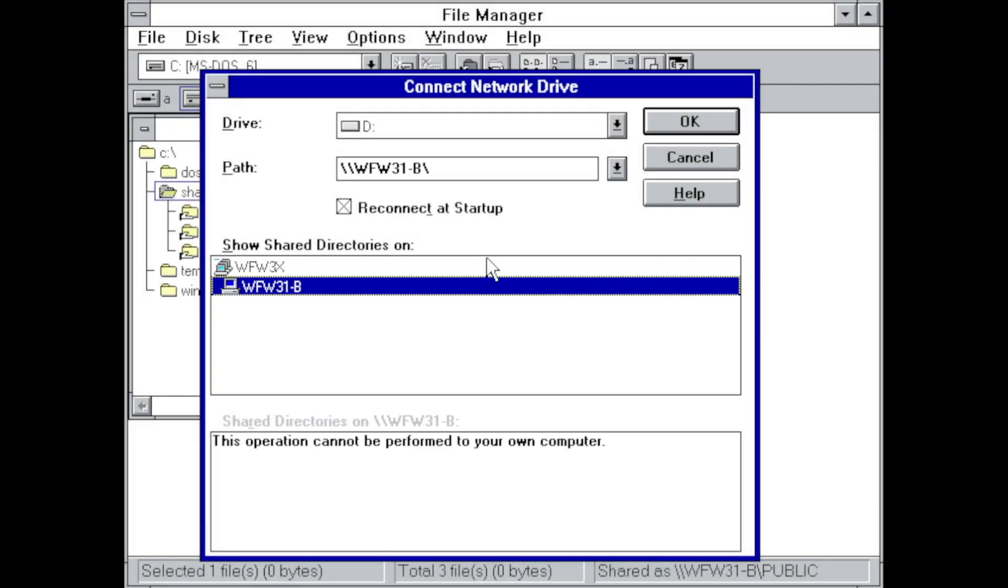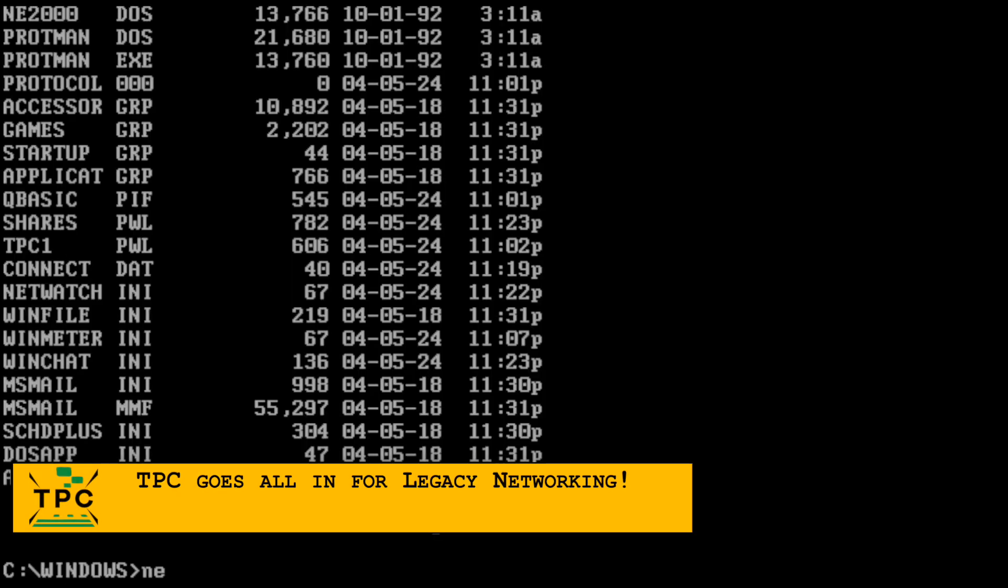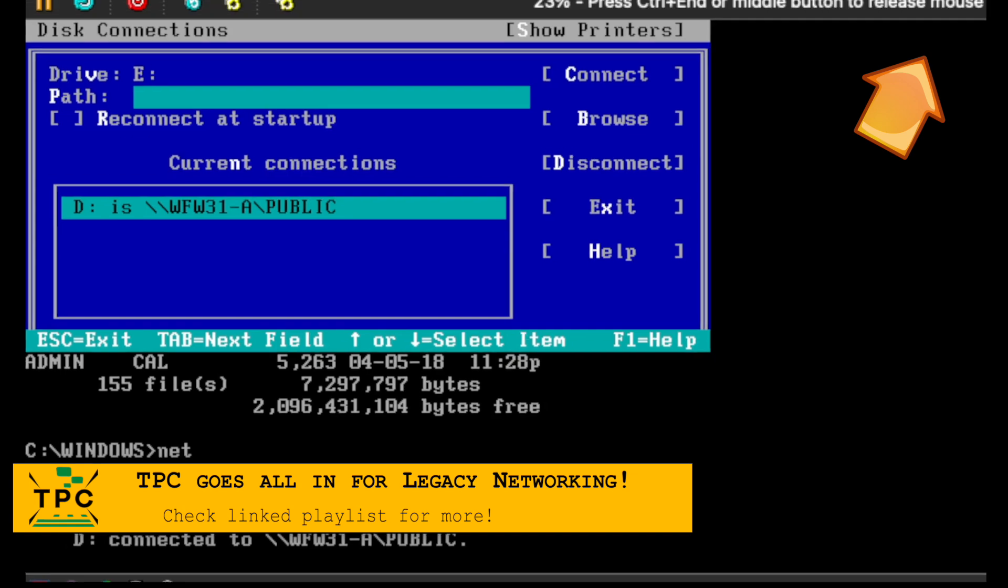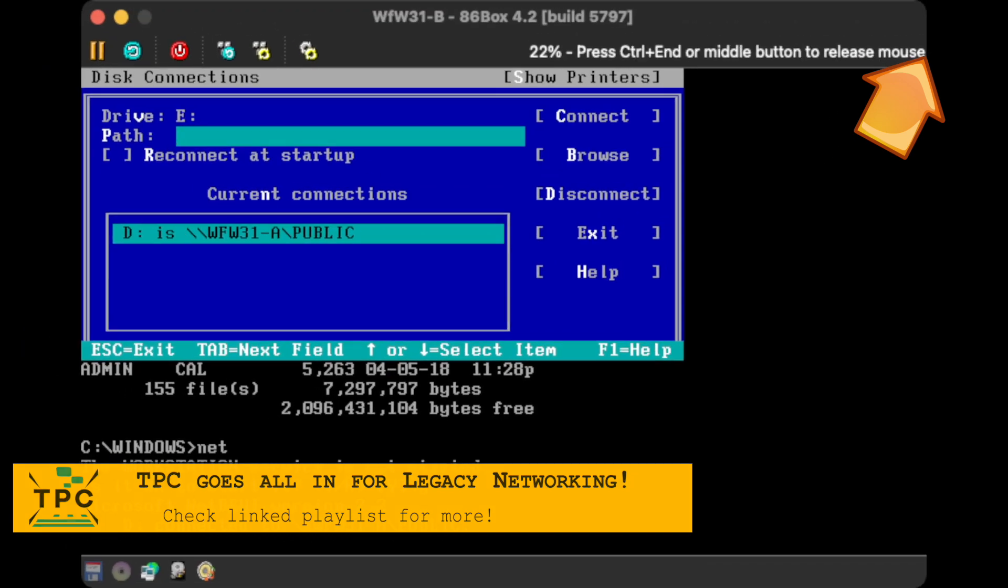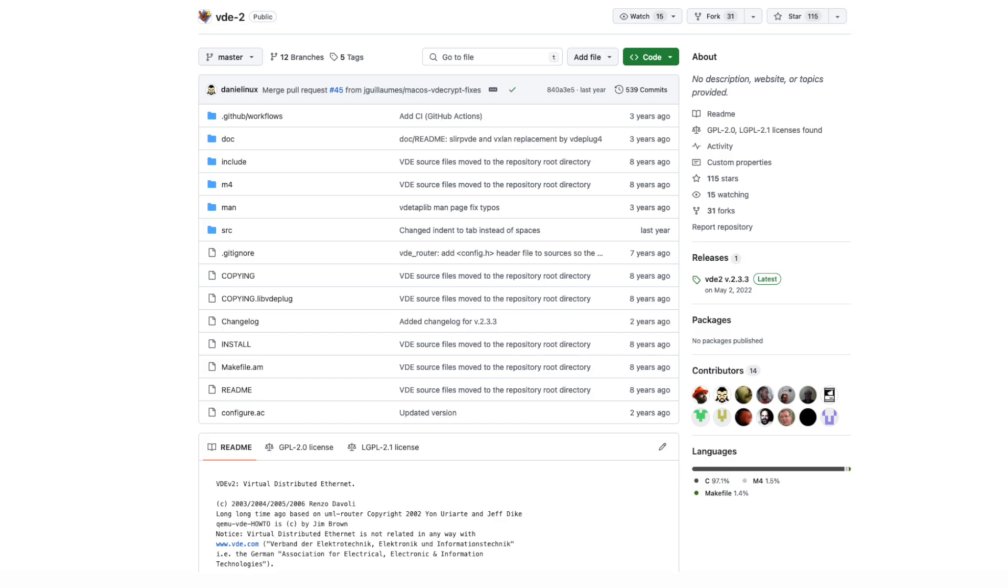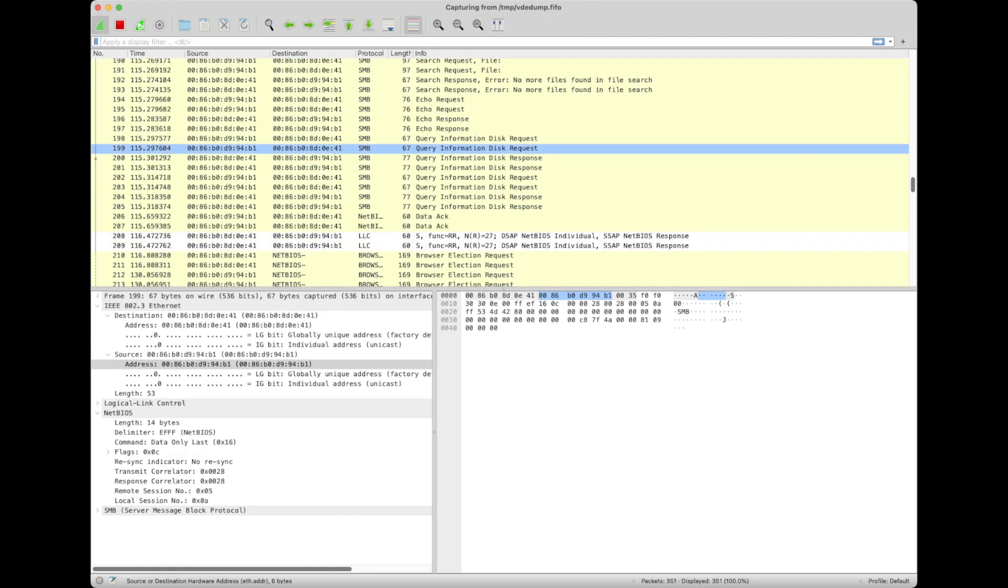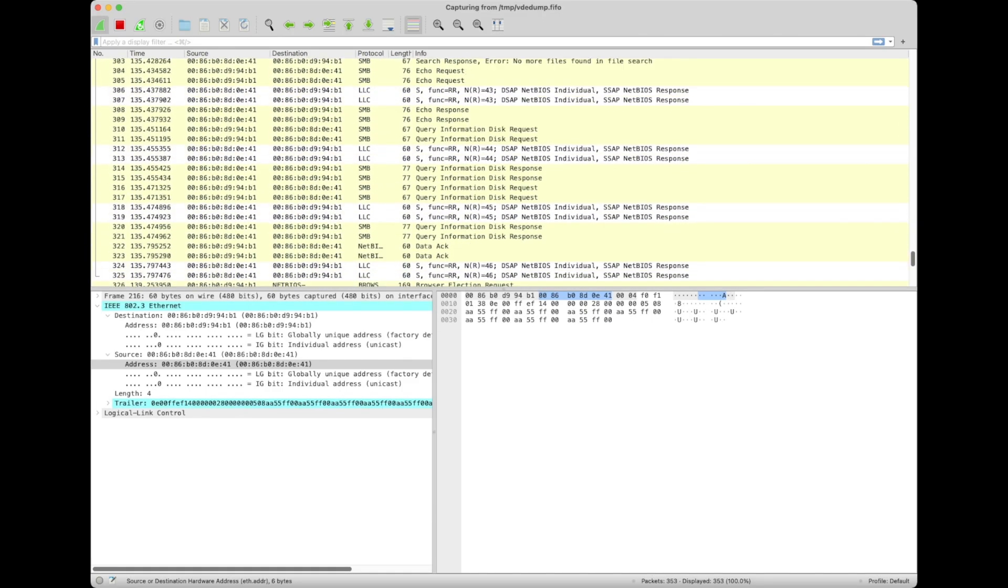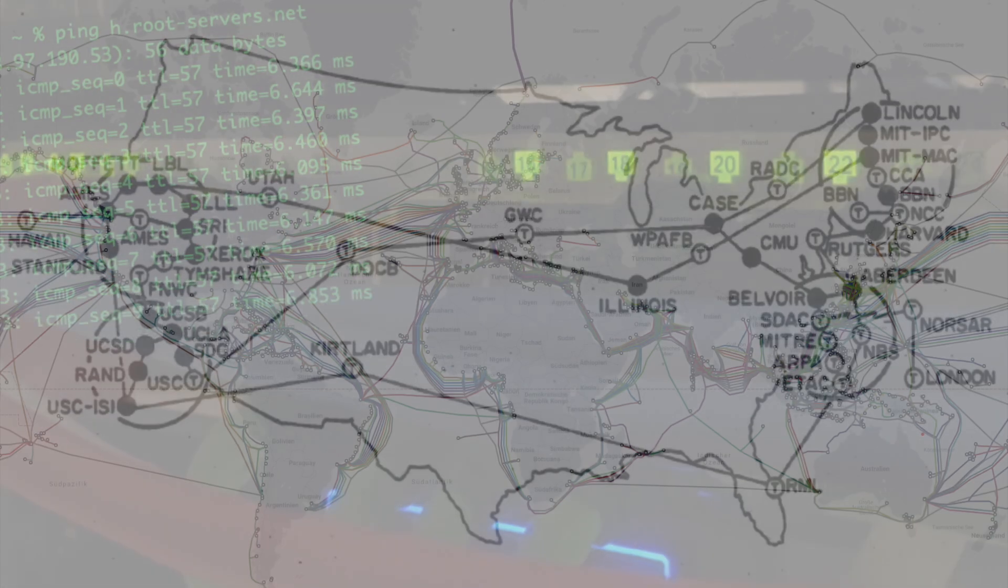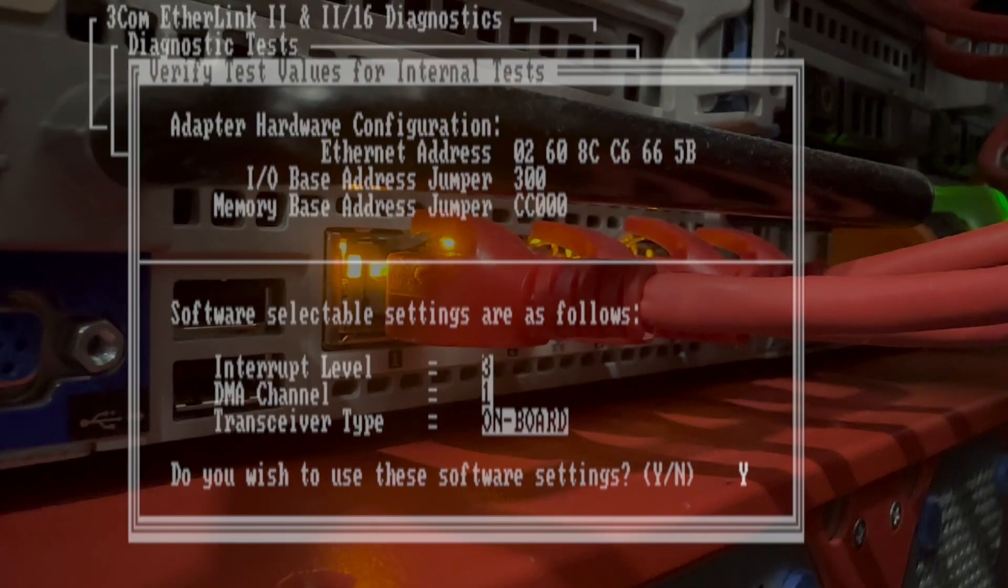You don't necessarily need real gear to interconnect legacy operating systems. This goes as well in emulation using 86Box and VDE, the virtual distributed ethernet switch, which also provides you with capturing support. Let's talk about legacy network technology.